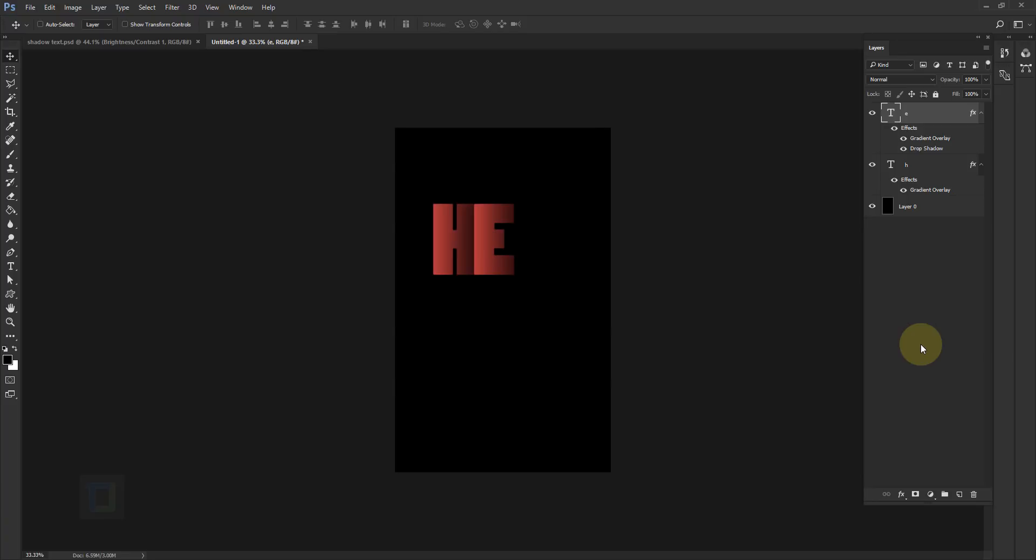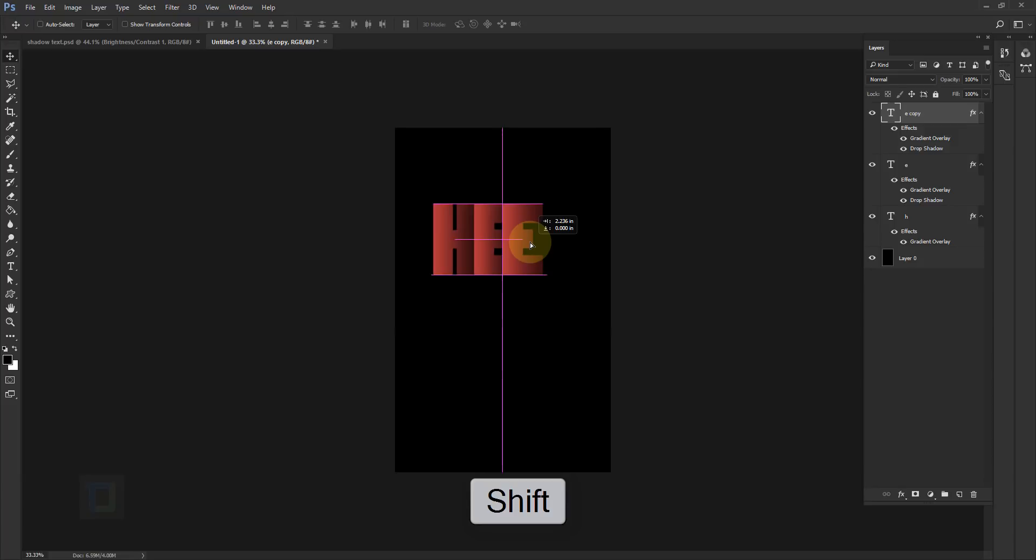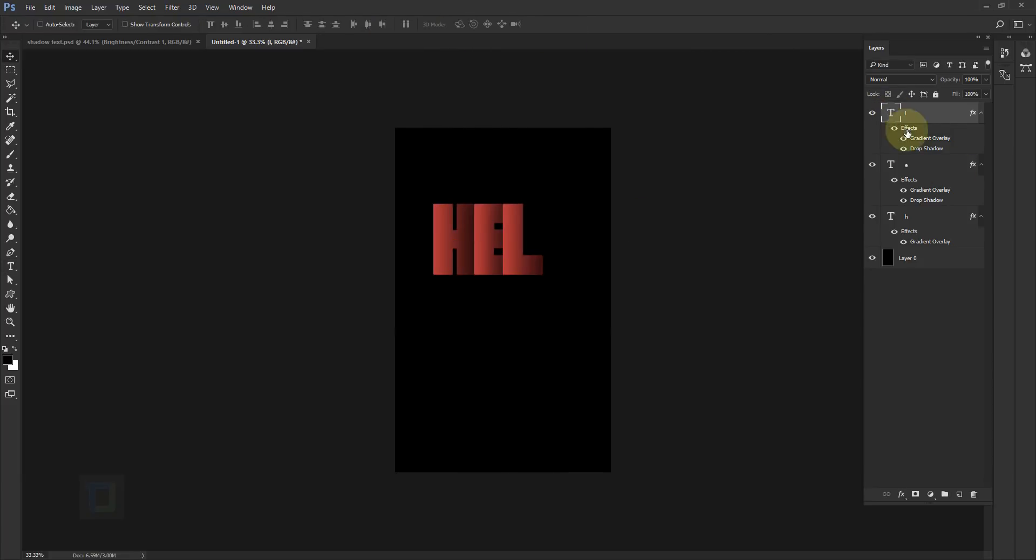Now all we have to do is make copies of this layer so that we can finish the word. So I'm gonna press Ctrl J then make sure I have my move tool, hold my shift key and drag it out like this. Then double click and rename it to L and then confirm it. Then make copy of this one, Ctrl J.